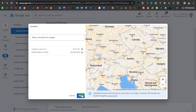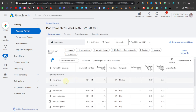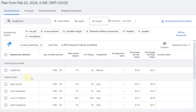I'll click on save and then click on 'Get results.' Now you'll have the results for what you're searching for. You can see 'headphones' itself is 100k to 1 million searches, competition is medium, and here you can see the bidding price. Now this is only relevant if you're going to do paid ads.